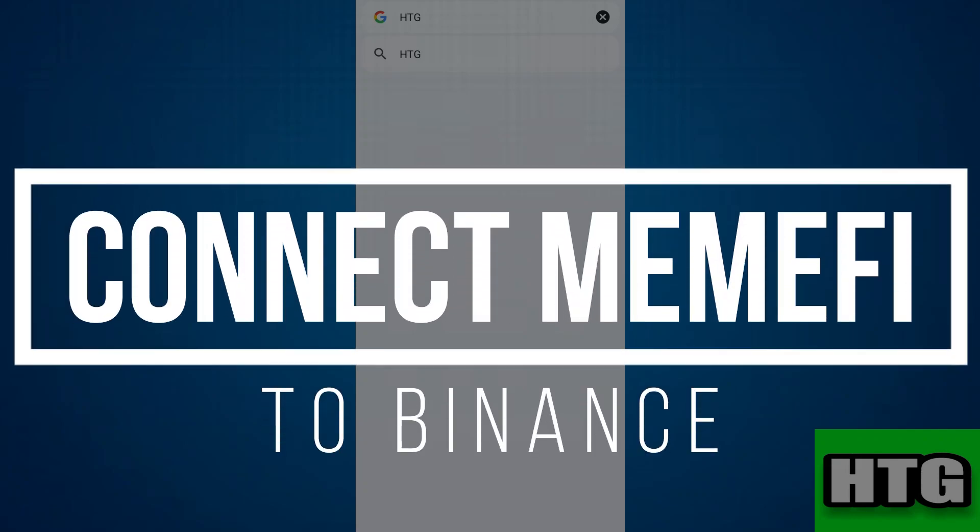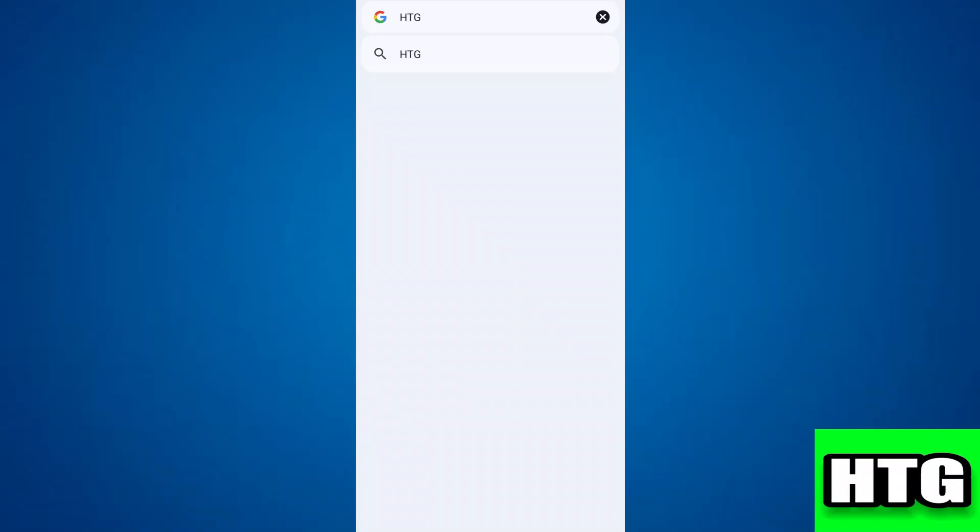How to connect Namifee to Binance. Hey guys, in this video I am going to show you how you can connect Namifee to Binance. So make sure to watch this video till the end and let's get started.